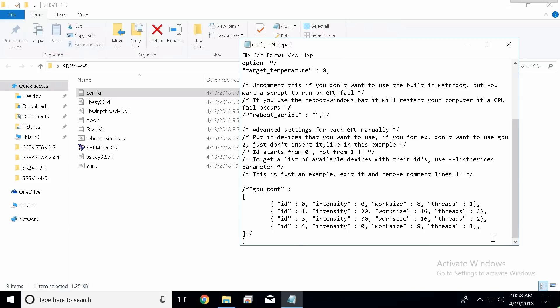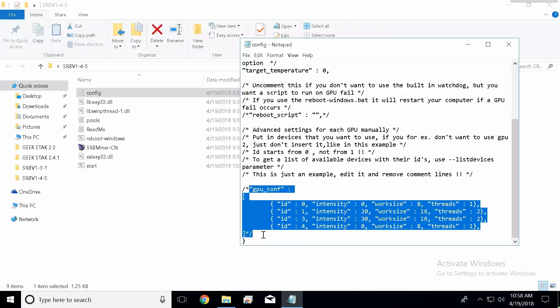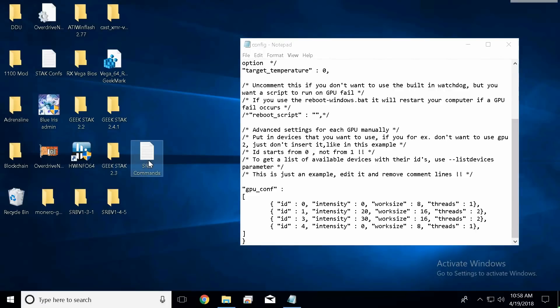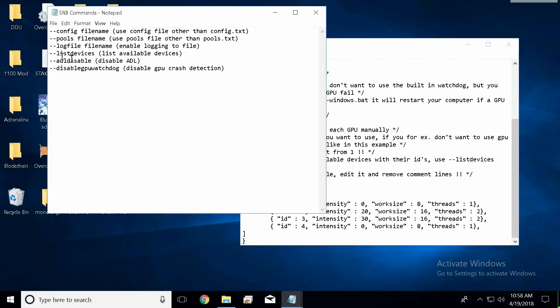And lastly, this GPU configuration section down here. This section down here is where most of you guys were having issues with. If you want to use this GPU configuration section down here, you're going to want to take these comment line symbols out of here. So we're going to take both of these off and we're going to take both of the bottom ones off also. So in this particular case I have a single Vega Frontier, so I'm just going to use one single ID.